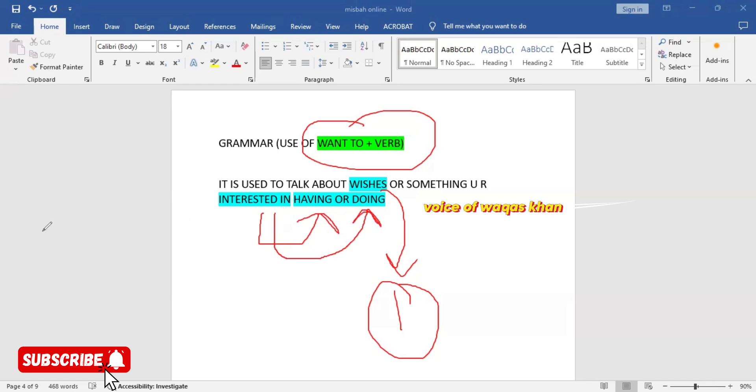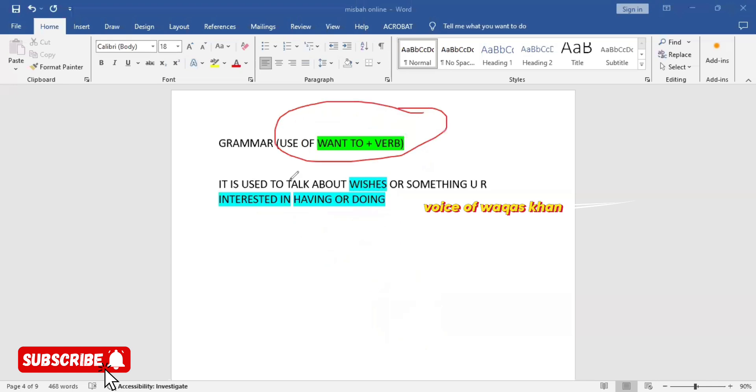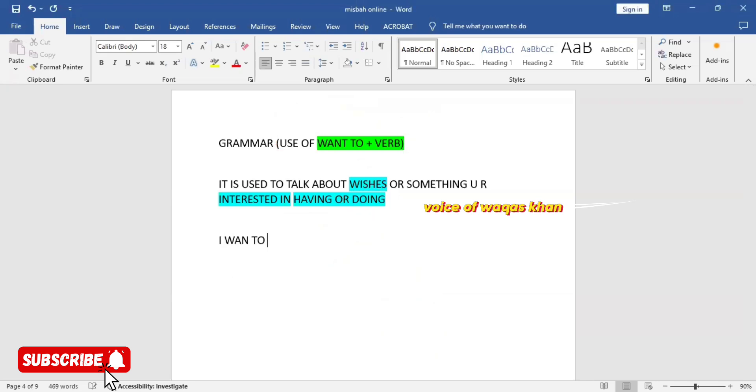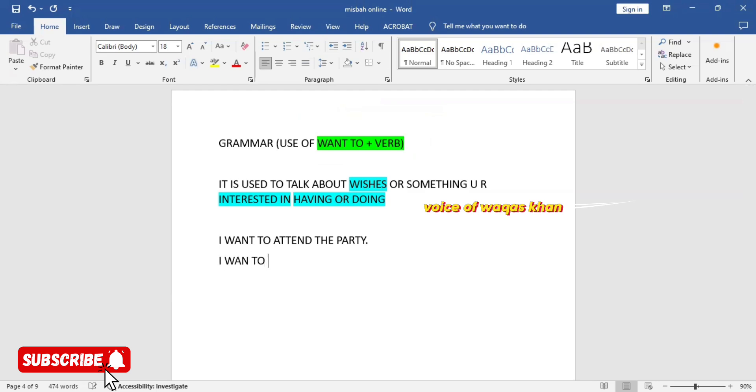Basically everybody has a wish. So how to express your wish? You need the support of want to plus verb. For example, if I want to talk about my wish with anyone else, I will use want to plus verb. Let's take an example now. I want to attend the party. This is my wish. I want to buy a new car, that's my wish. Let's talk about my friend's wish. My friend wants to learn trading.